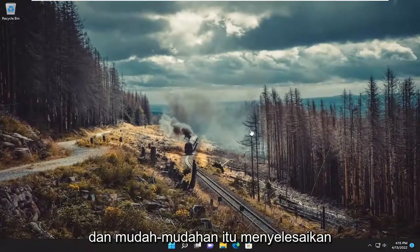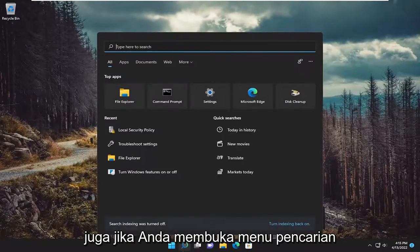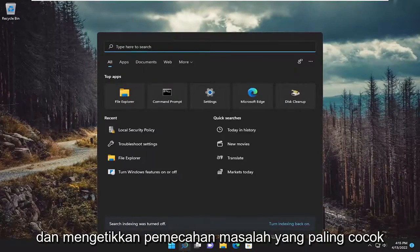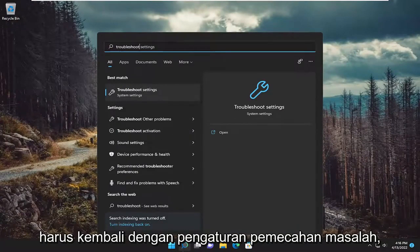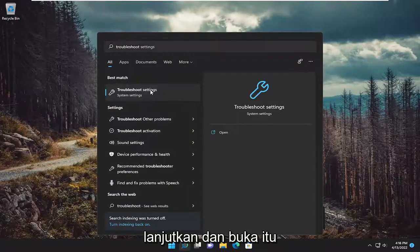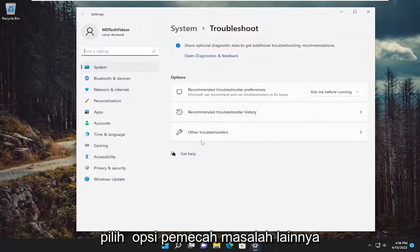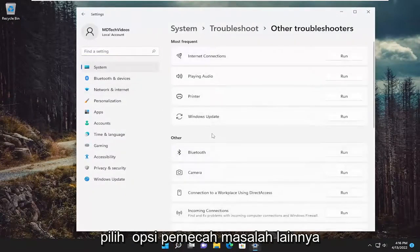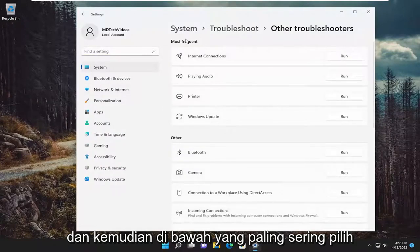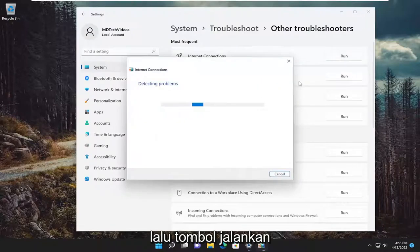And then hopefully that's resolved the issue. Something else we can try here as well: open up the search menu and type in troubleshoot. Best match should come back with troubleshoot settings — go ahead and open that up. Select the other troubleshooters option, and then underneath most frequent, select the internet connections troubleshooter and then the run button.